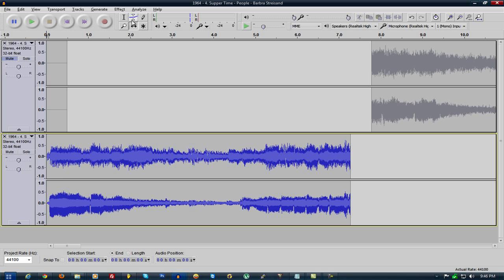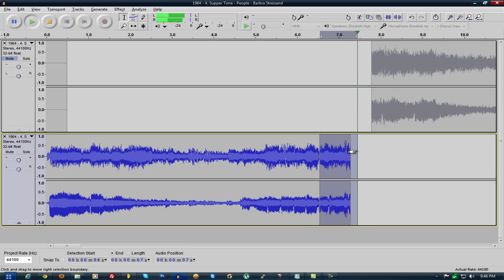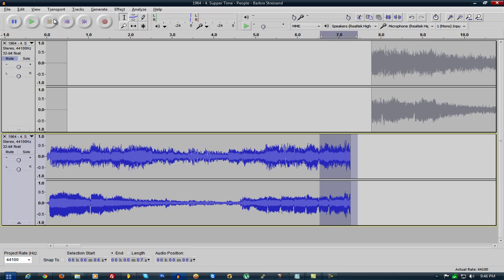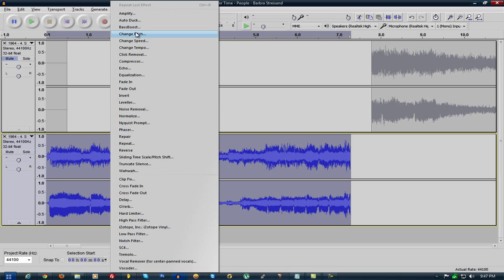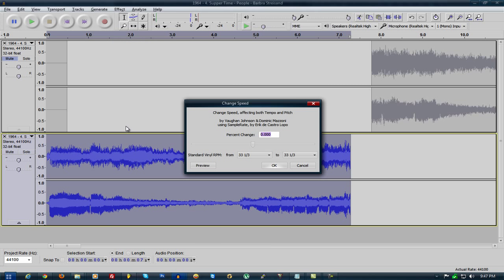So all you really want to look at is the speed. Yeah, all you want to really look at is the speed of the track, and you want to look at the tempo. So what I think I did here was I just changed the speed.